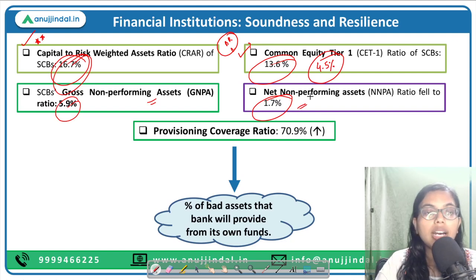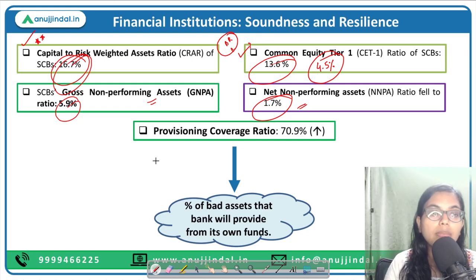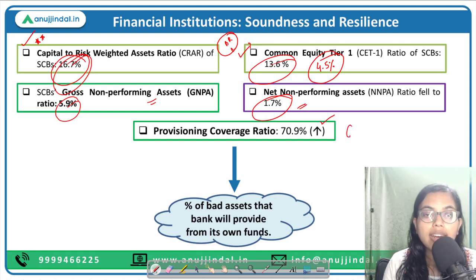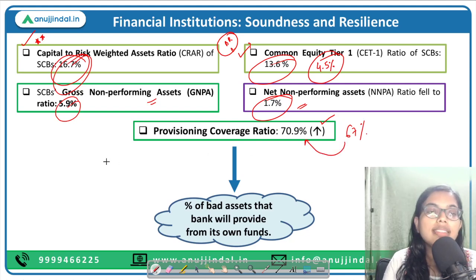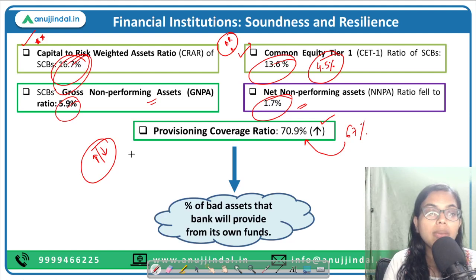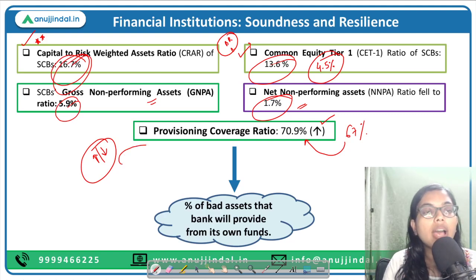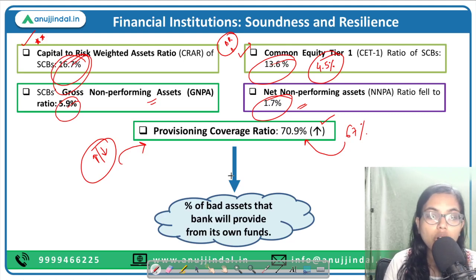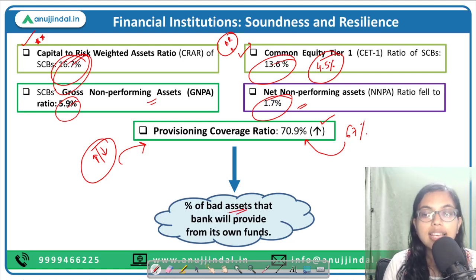We will talk about another ratio — the Provisioning Coverage Ratio. We can see that our Provisioning Coverage Ratio has increased: earlier it was around 67 percent, but now it has increased to 70.9 percent. Before understanding what this increase or decrease means, let us understand what the Provisioning Coverage Ratio talks about.